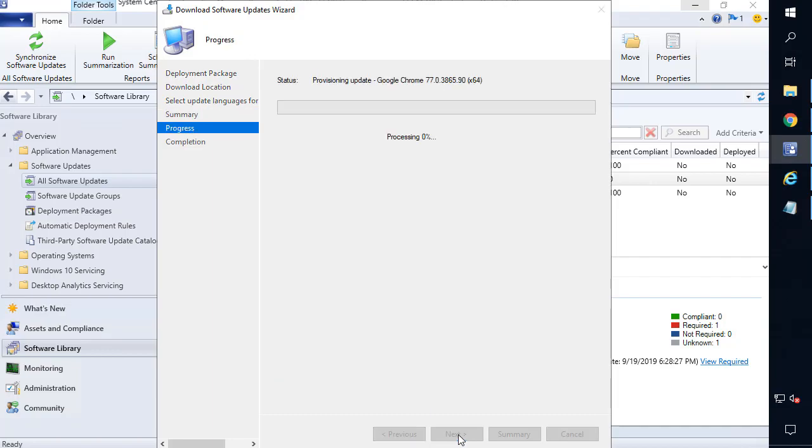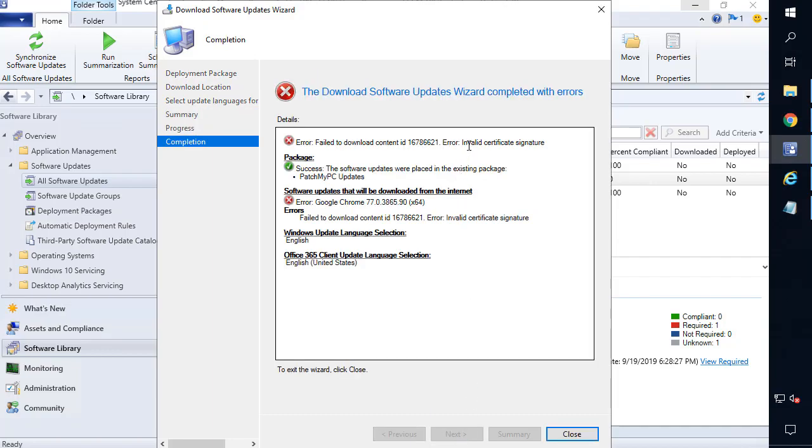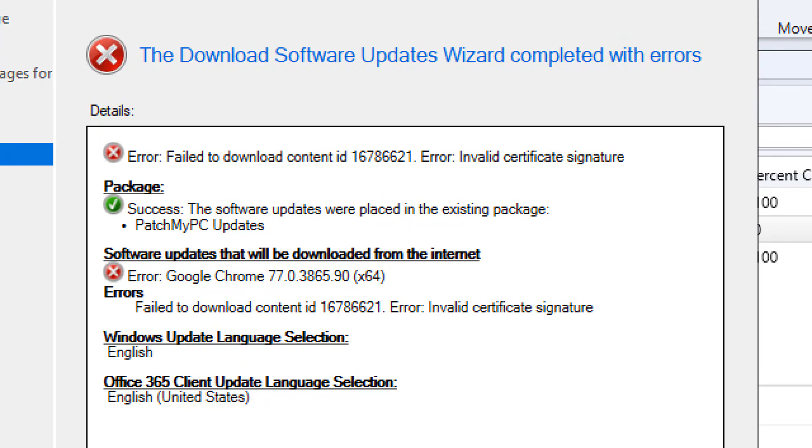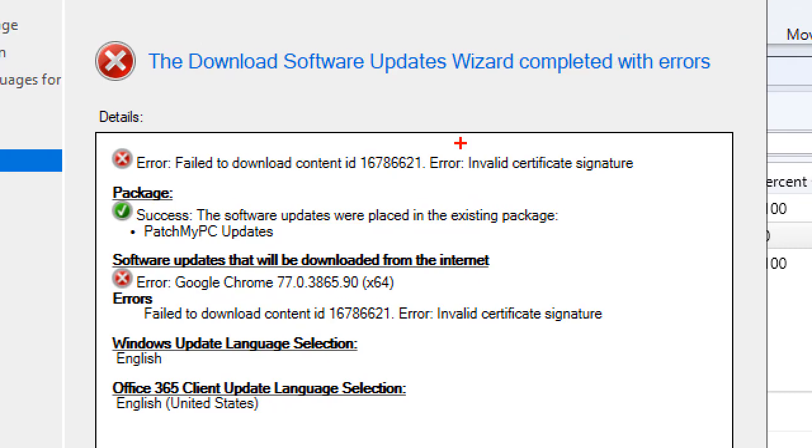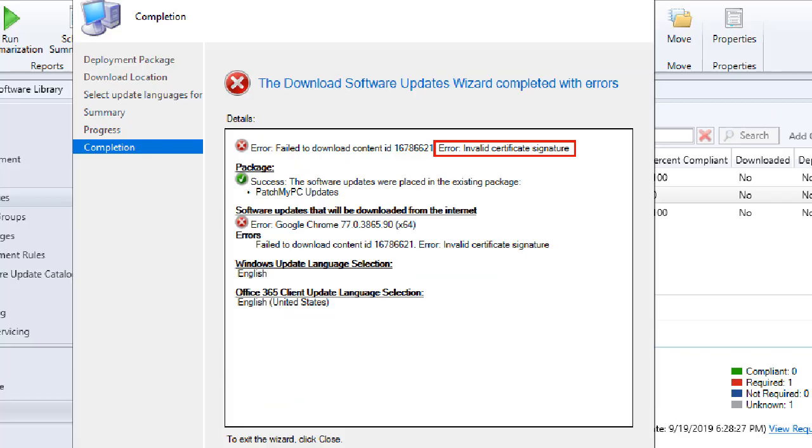What you're going to notice here is that you're going to get an error that says something like this within the SCCM console: Invalid certificate signature. So if you get this, you're definitely on the right video.